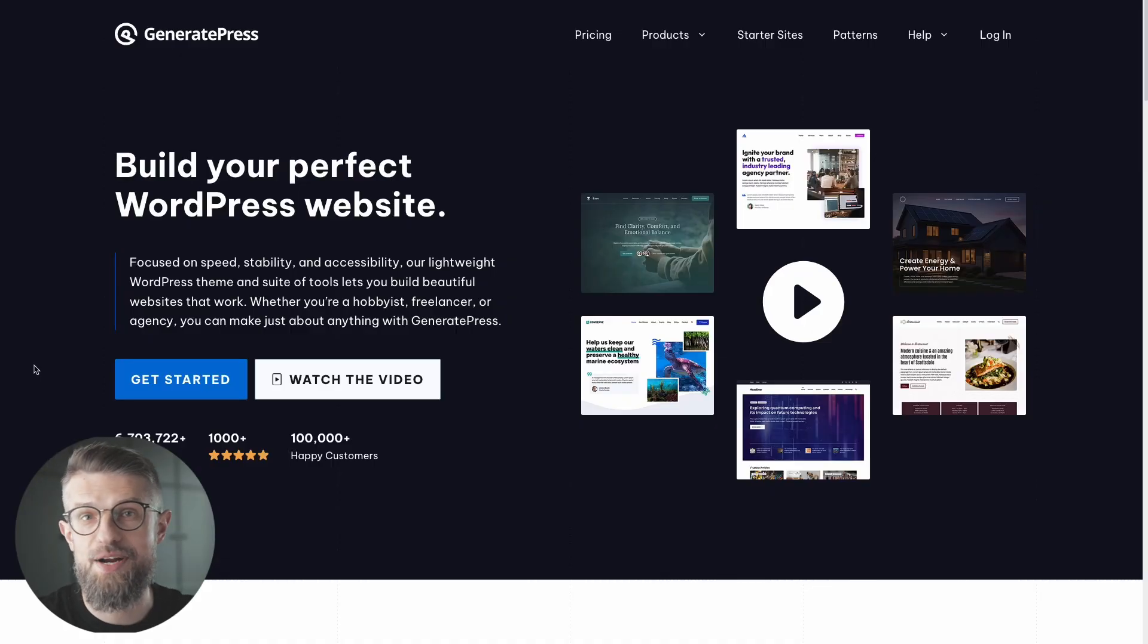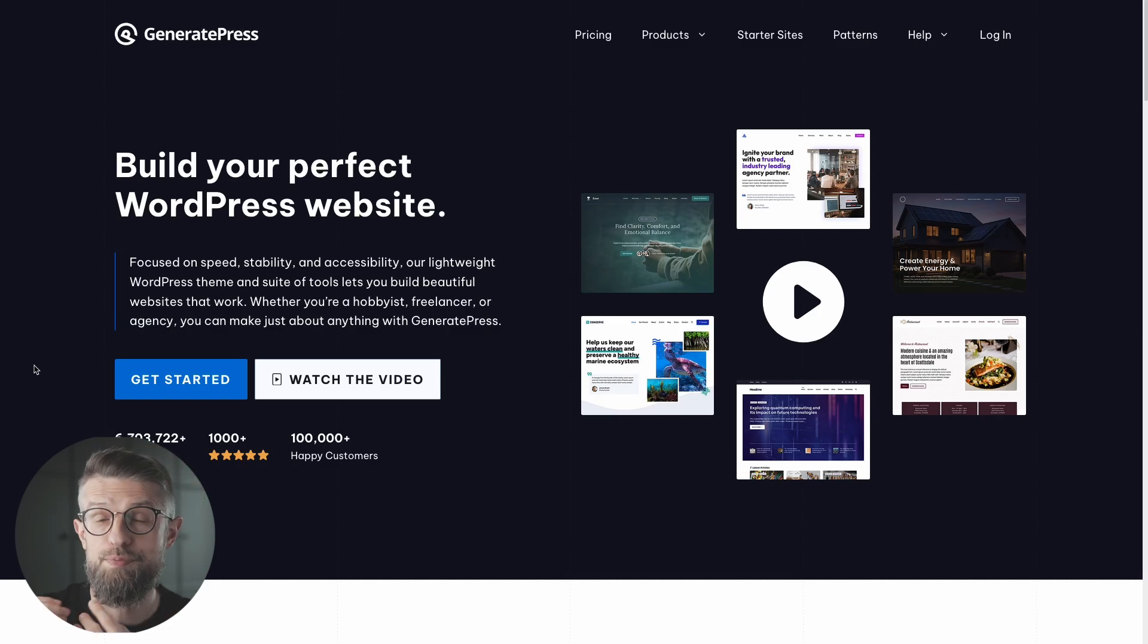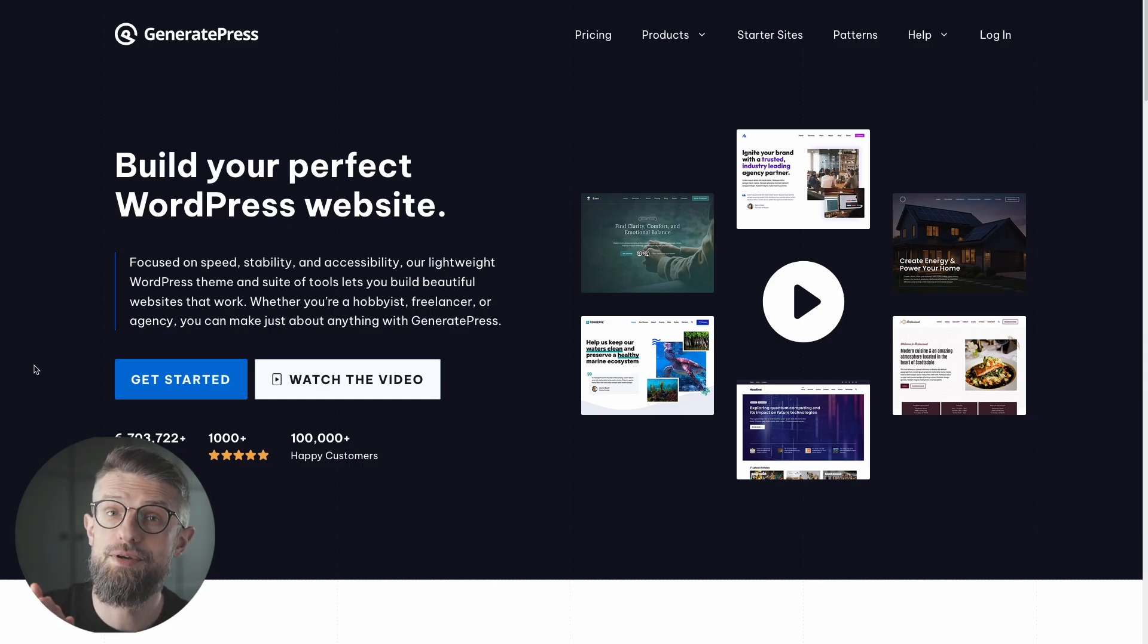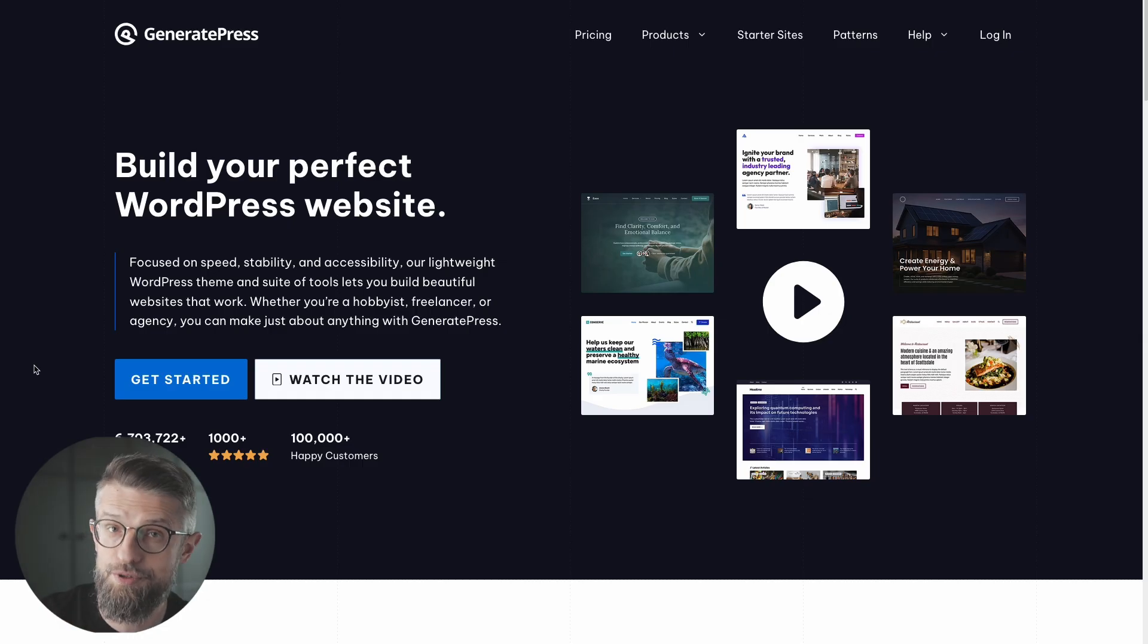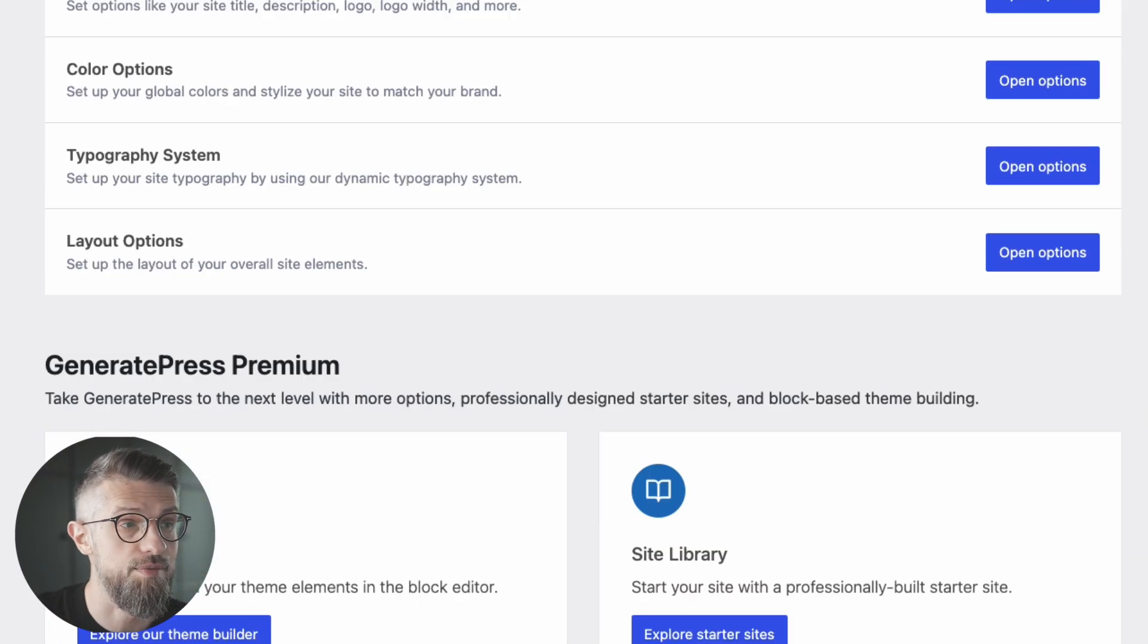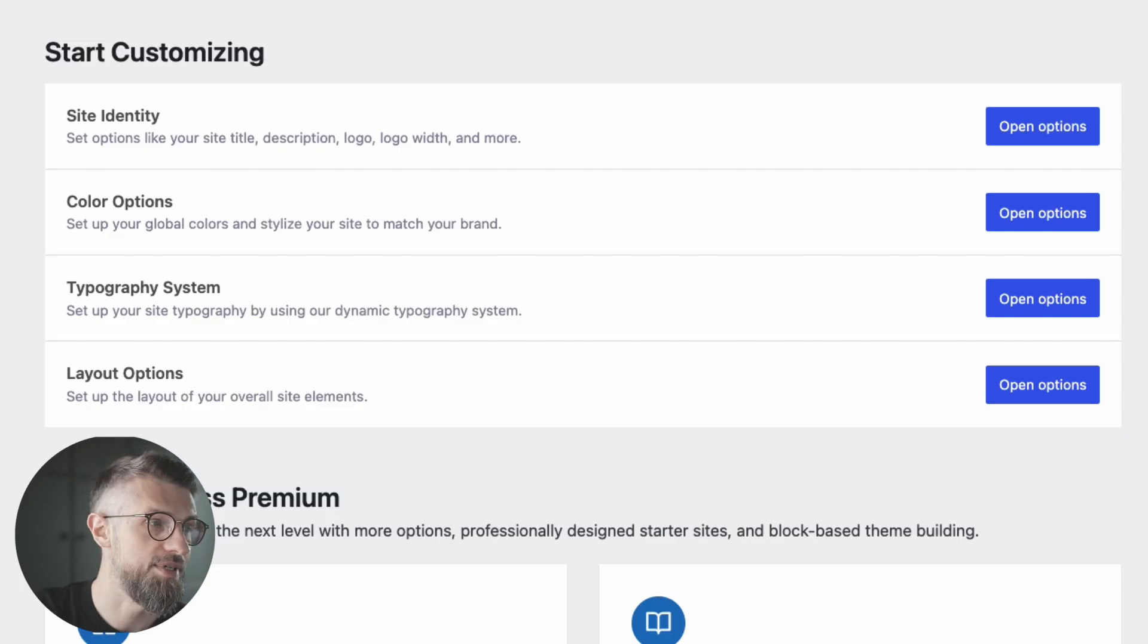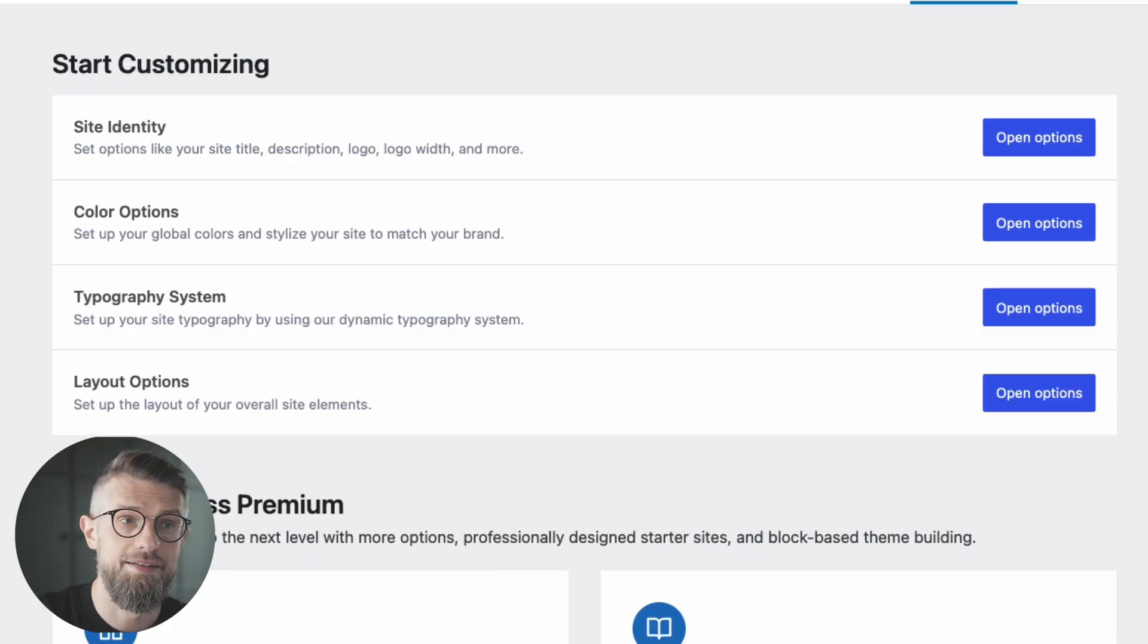Next one, we have GeneratePress. So GeneratePress has been one of the most well-known themes in the WordPress repository. It promises stability, lightweight structure, and most importantly, focus on speed. Plus, there are also loads of starter designs to choose from and even custom blocks to customize your website some more. The settings panel gives you access to all the most important sections of your website, gives you easy access to the most common settings like site identity, colors, and so on.